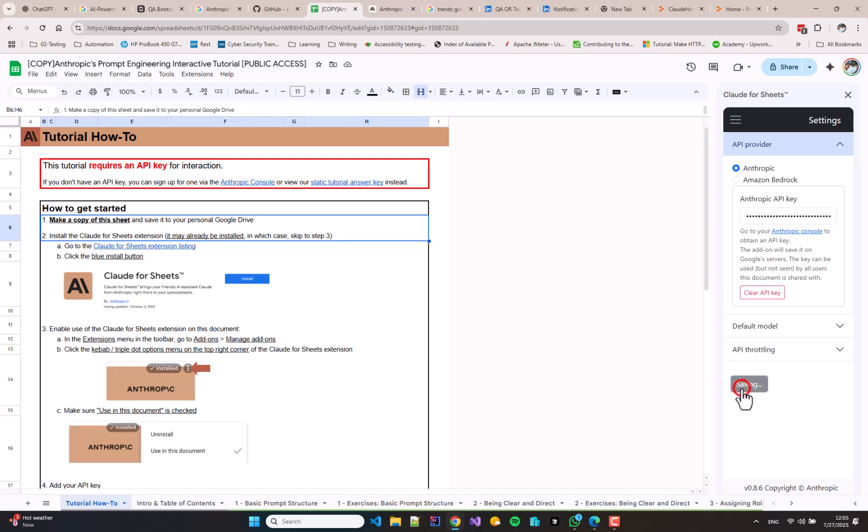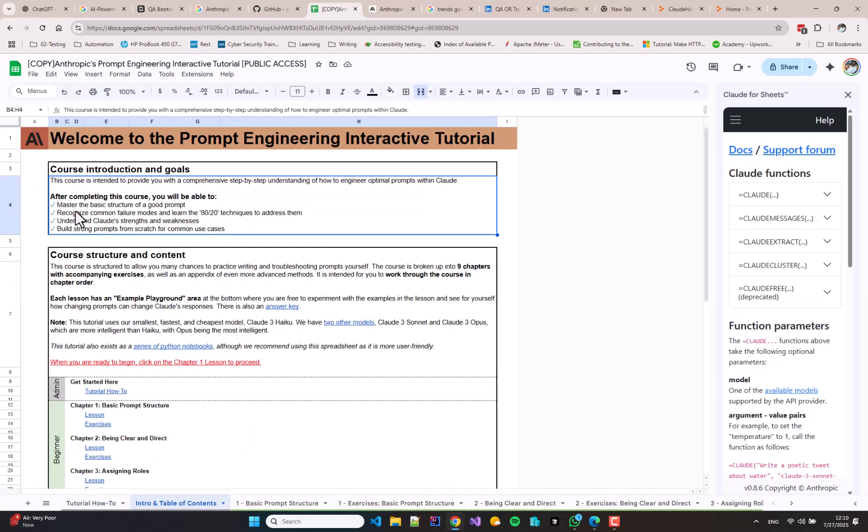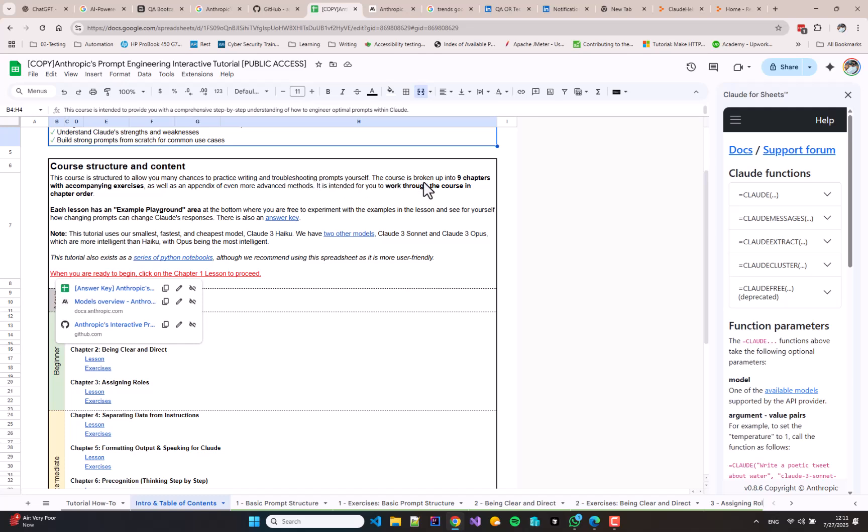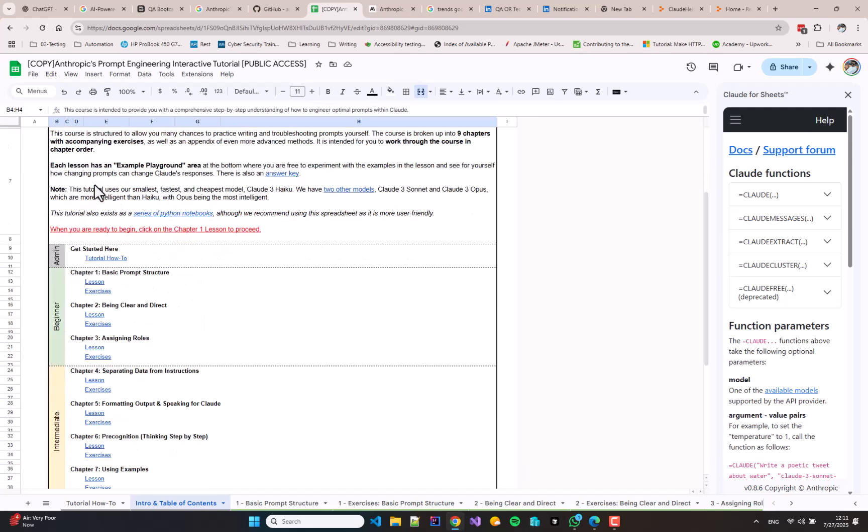After this, let's go to the Intro and Table of Contents sheet. This sheet provides a course introduction and the goals of the course. It is intended to provide you with a comprehensive and step-by-step understanding of how to engineer optimal prompts within Claude. After completing this course, you will be able to master the basic structure of good prompts, recognize common failure modes, and learn the 80-20 techniques. This course is useful for both developer and non-developer audiences.